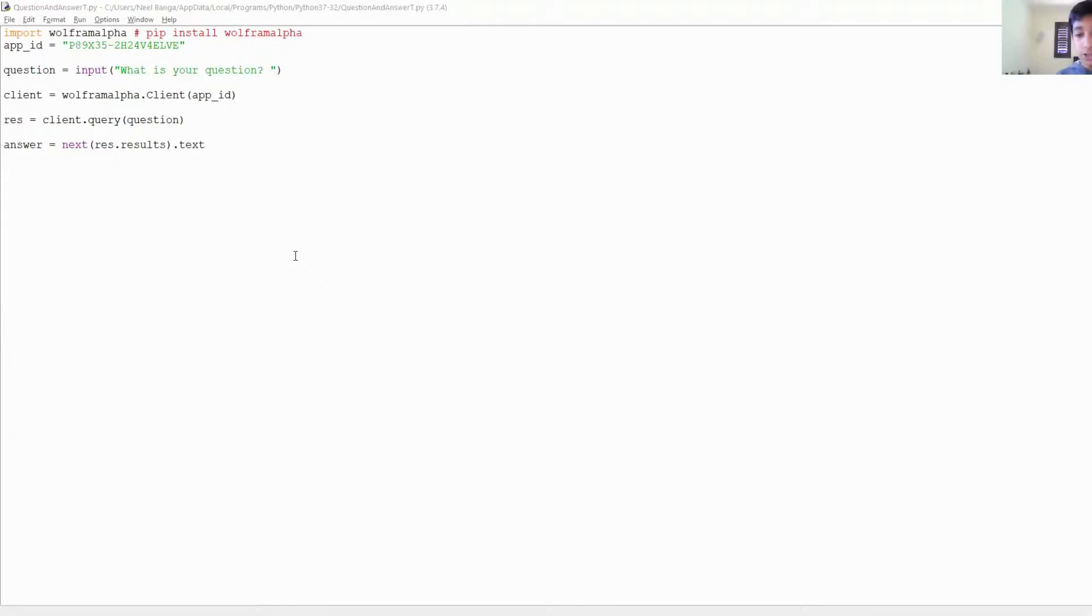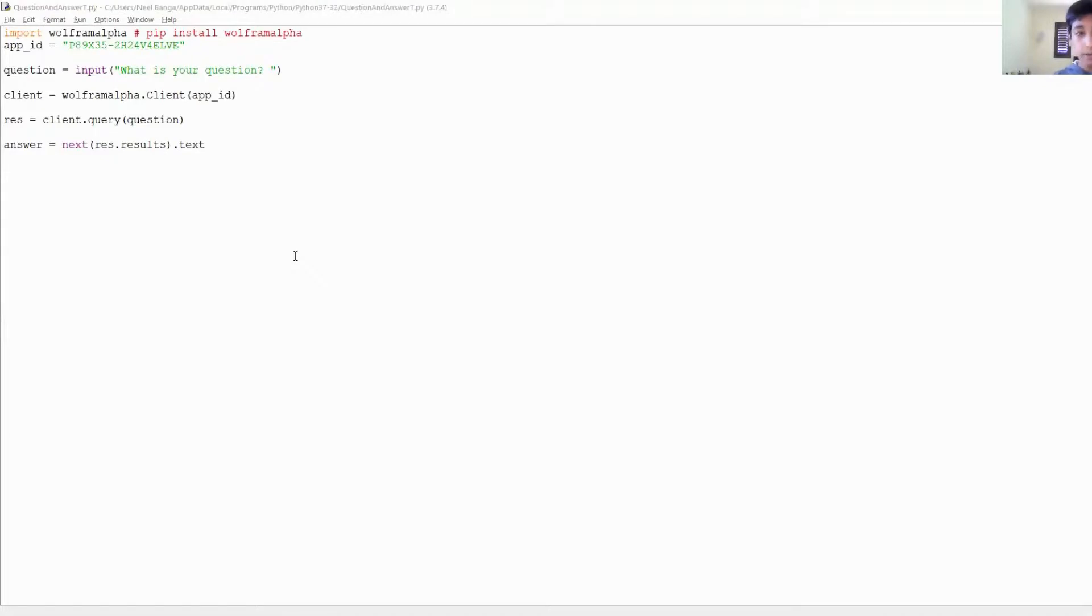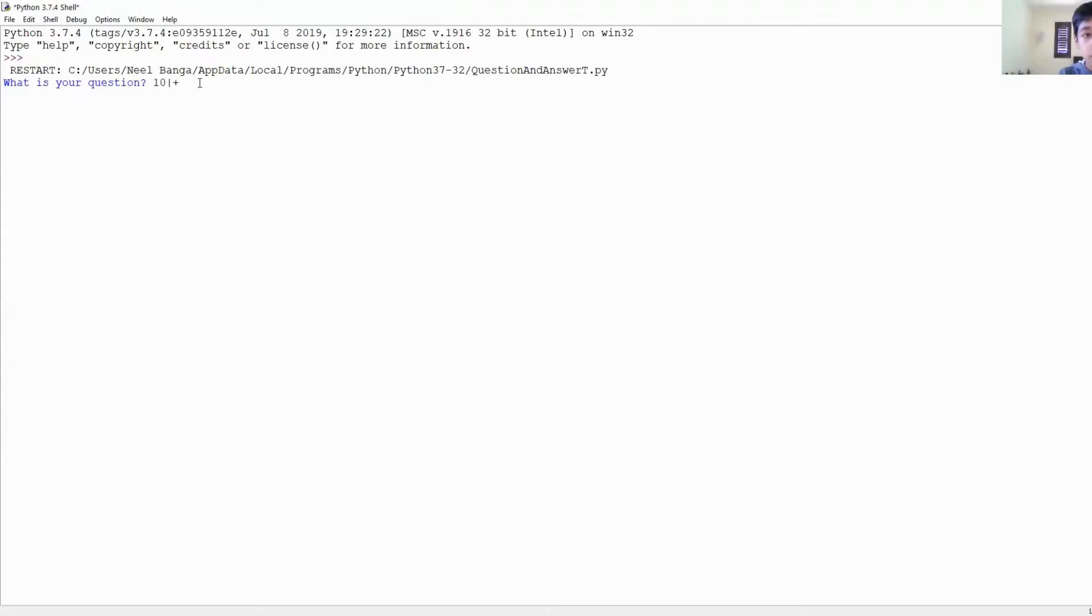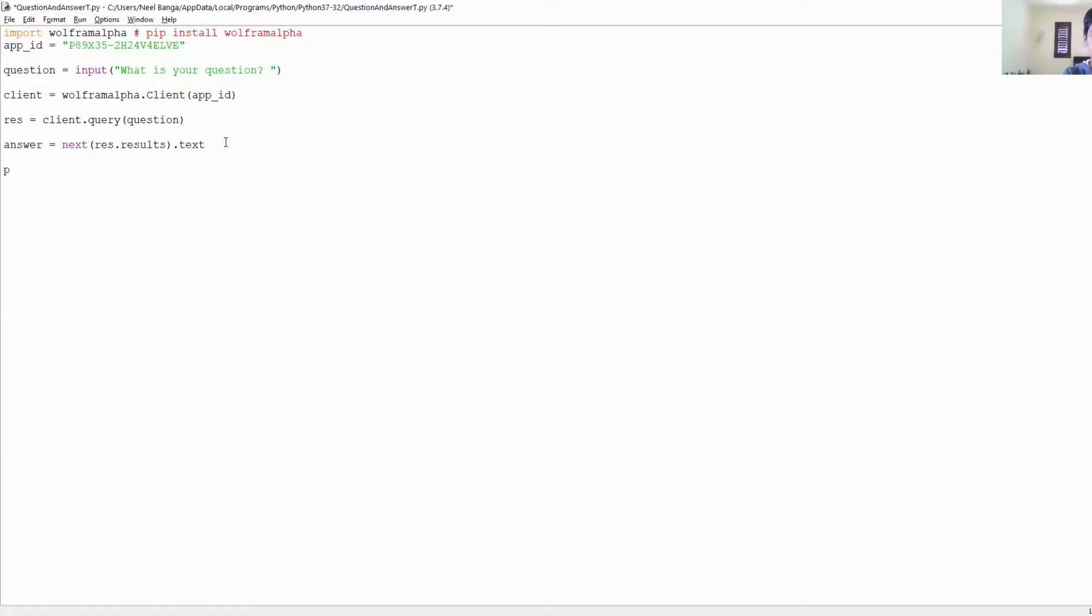So the first thing we want to do is run this file. Once we've run this file, we just want to write... Huh, you know what we forgot to do? We forgot to print the answer. We did all of this work but then we forgot to print the answer, so we want to write print answer.